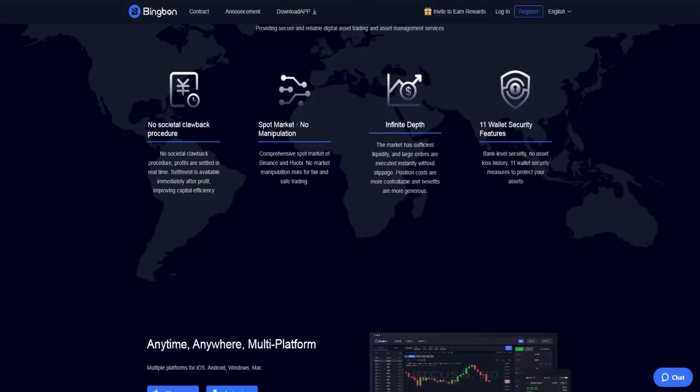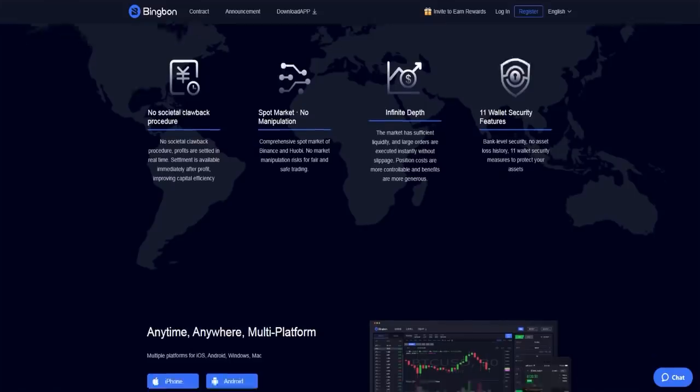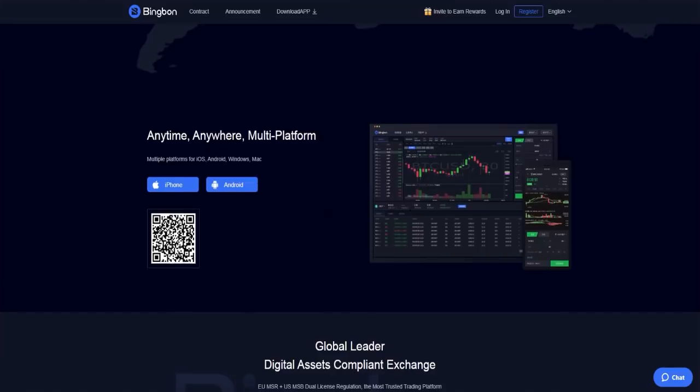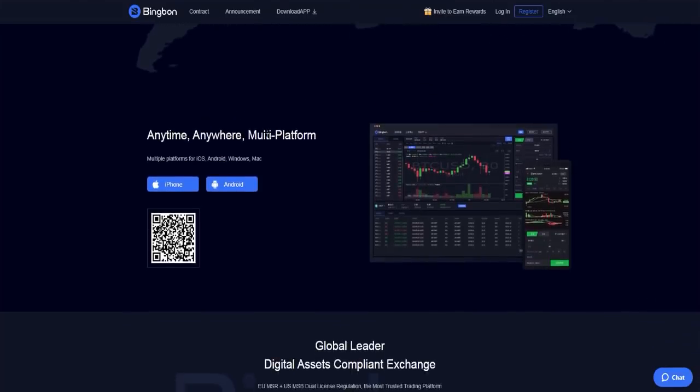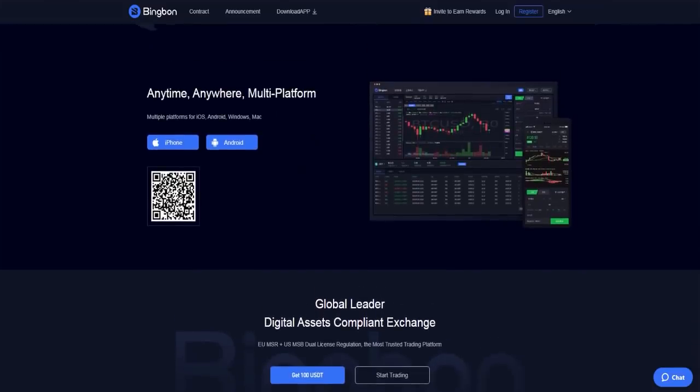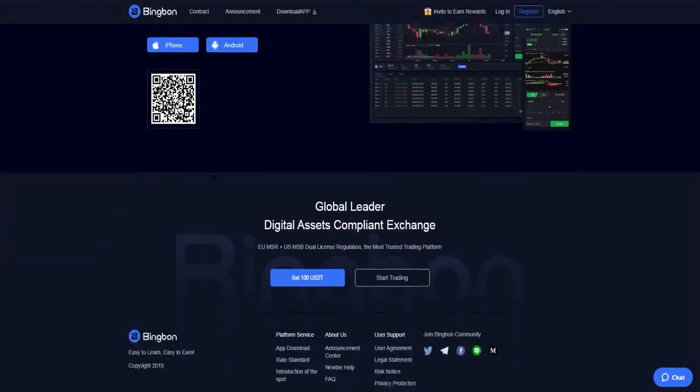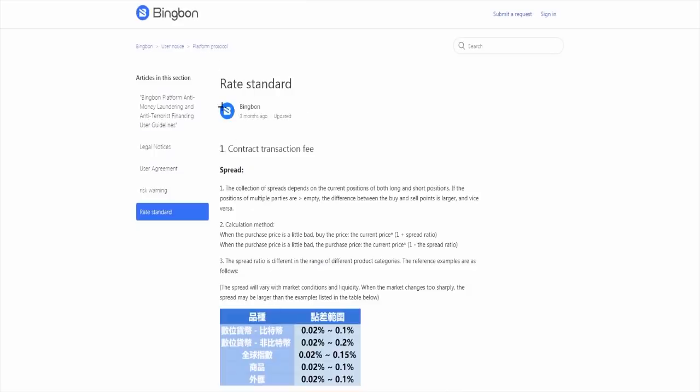Position costs are more controllable and benefits are more generous. You have 11 wallet security features with bank level security and no assets lost history. These 11 wallet security measures protect your assets. You can use it anytime, anywhere, multi-platform - download it on iPhone or Android. Here you have the QR code when you want to use it, and here you have the rate standard too.